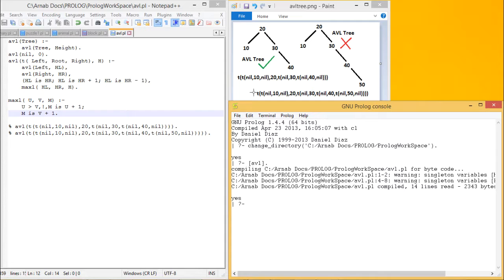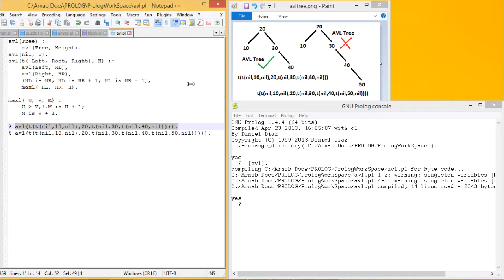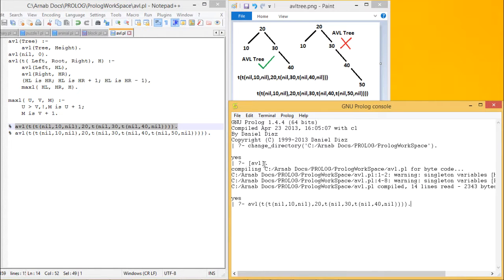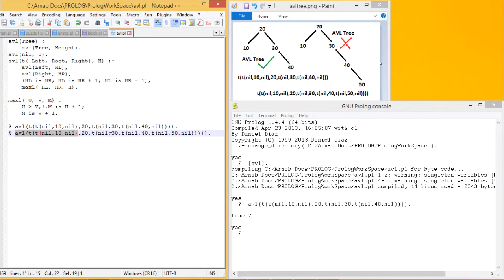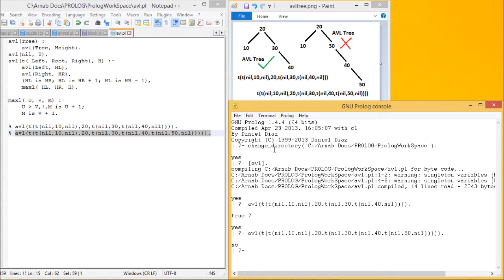Here are the tree representations and the respective code. Let me execute the program to check whether it gives the correct answers. I'm passing the valid tree as input to the predicate avl and it is giving us true as output. Now executing the second query with the invalid tree, I'm expecting it should give us no — and it is giving us no, confirming it is not a valid AVL tree structure.